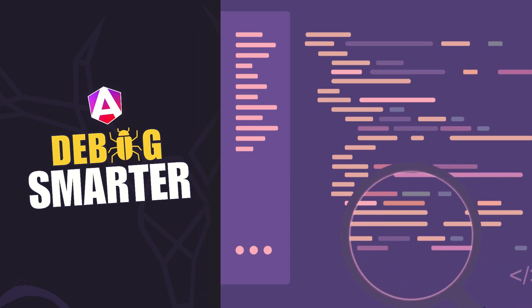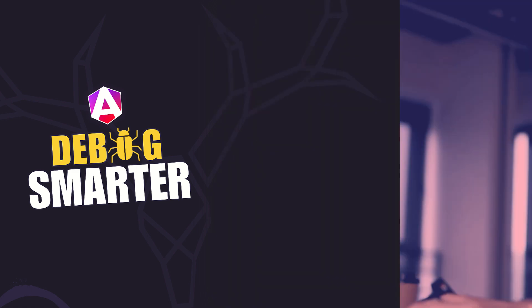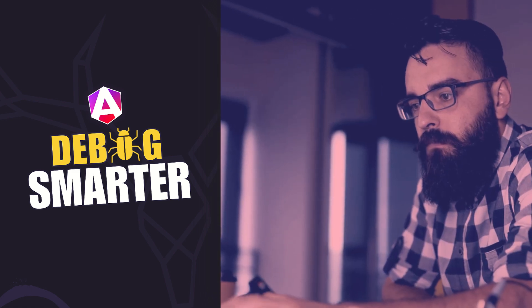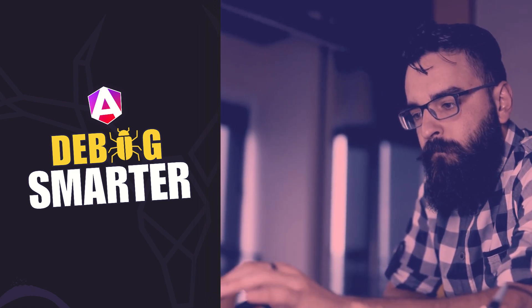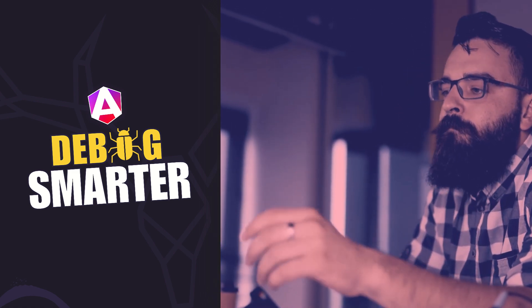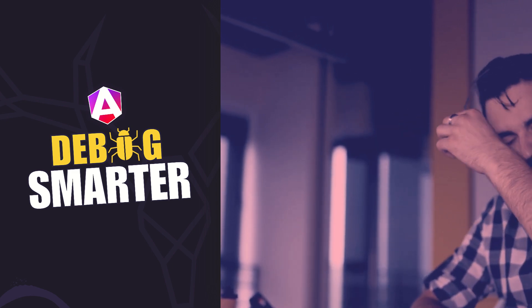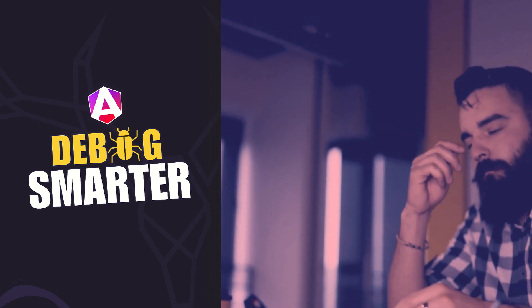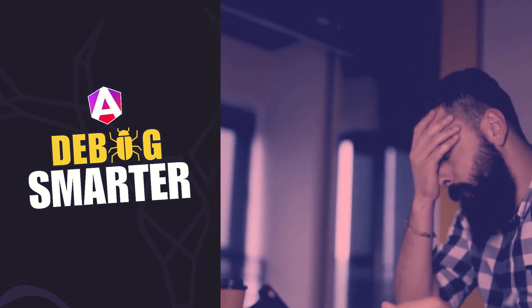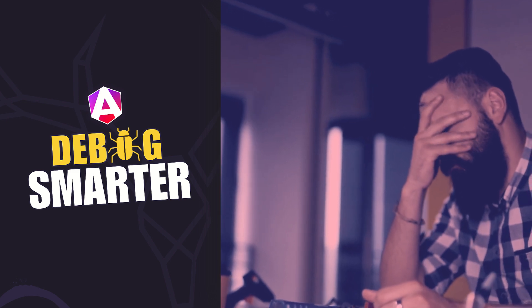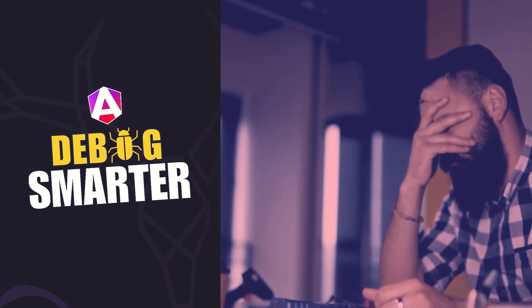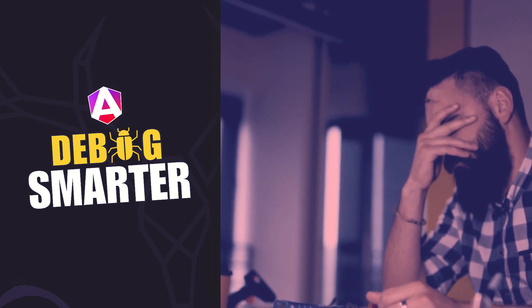As Angular developers, we're often debugging in the dark. When you click a button, which components update, which signals recalculate, what's the order of operations. We've had to use console logs, breakpoints, and a lot of guesswork. Well, not anymore. Let's check it out.